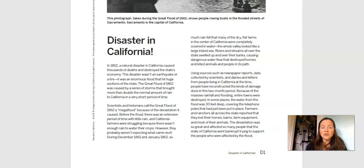In 1862, a natural disaster in California caused thousands of deaths and destroyed the state's economy. This disaster wasn't an earthquake or a fire — it was an enormous flood that hit huge sections of the state. The Great Flood of 1862 was caused by a series of storms that brought more than double the normal amount of rain to California in a very short period of time. Scientists and historians call it a mega flood because of the devastation it caused. Before the flood, there was an extensive period with little rain and California farmers were struggling. During December 1861 and January 1862, so much rain fell that many dry flat farms in the center of California were completely covered in water. The whole valley looked like a large inland sea. Rivers and streams all over the state swelled up over their banks, causing dangerous water flow that destroyed homes and killed animals and people in its path.